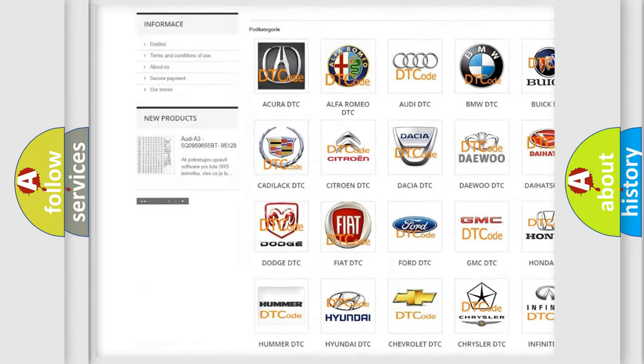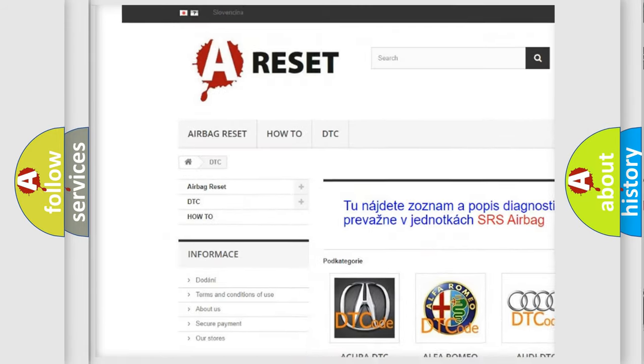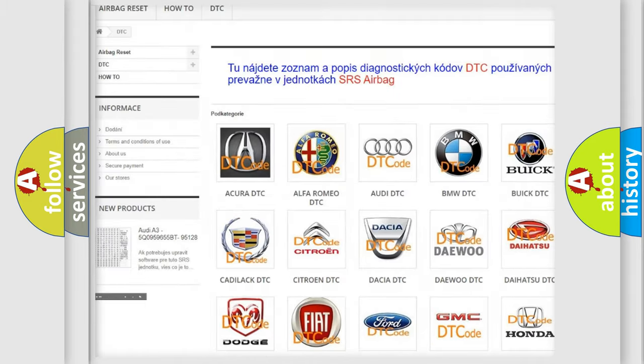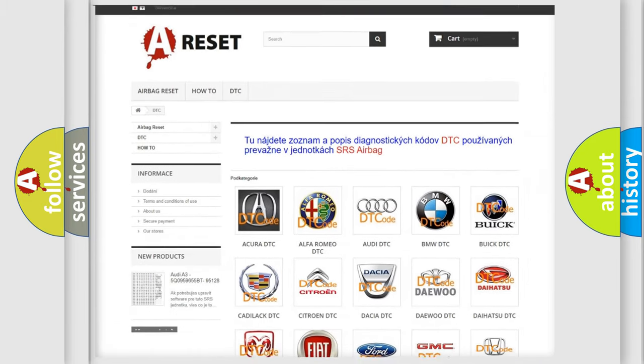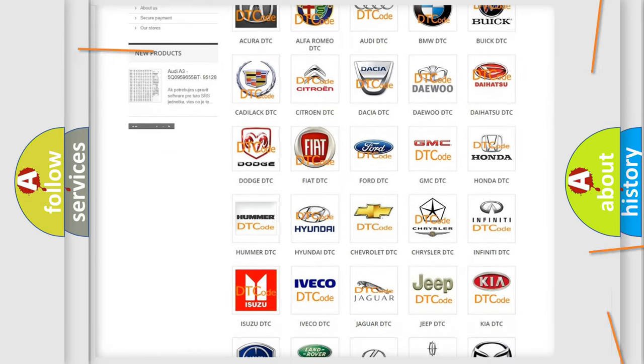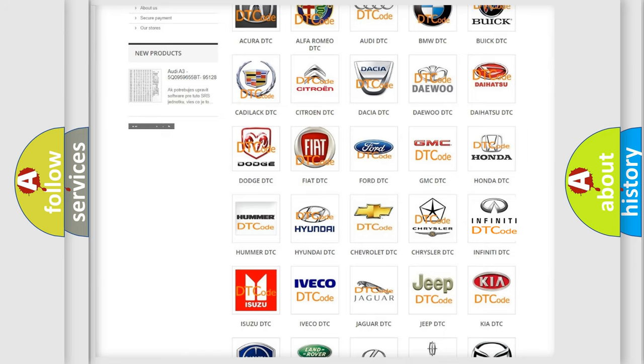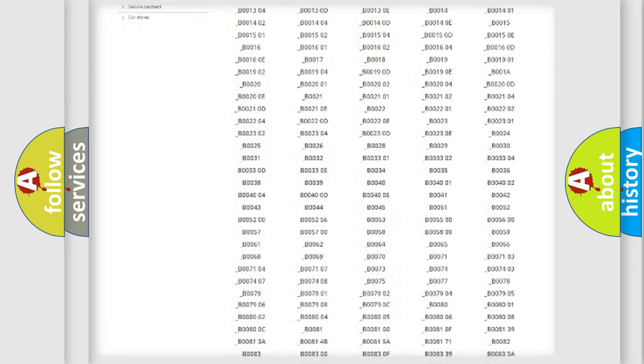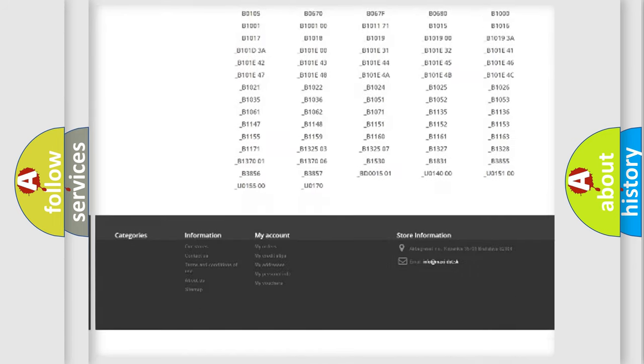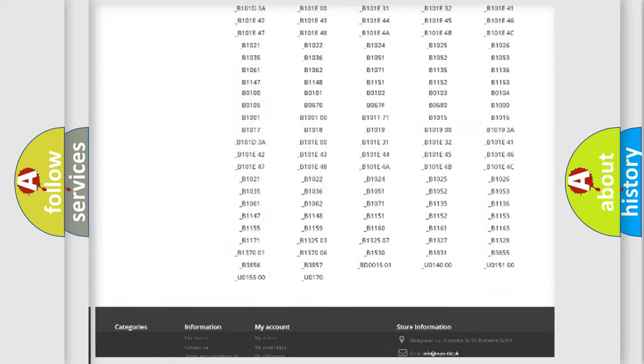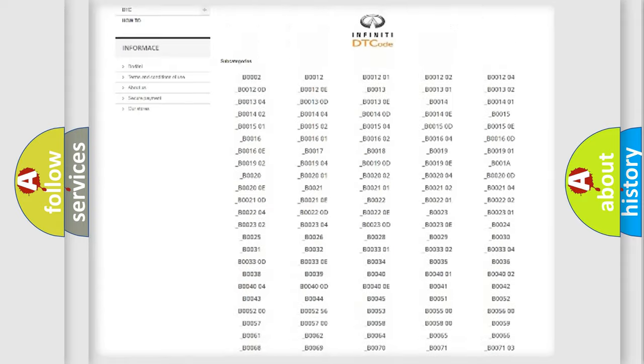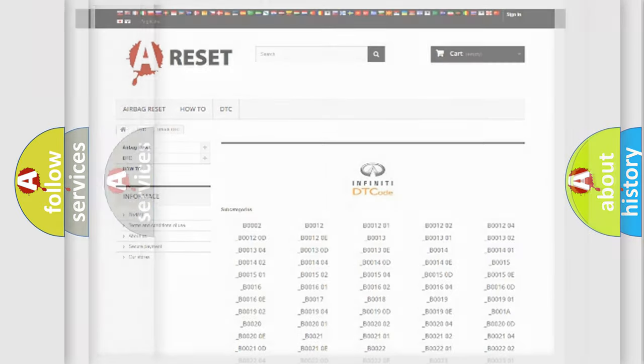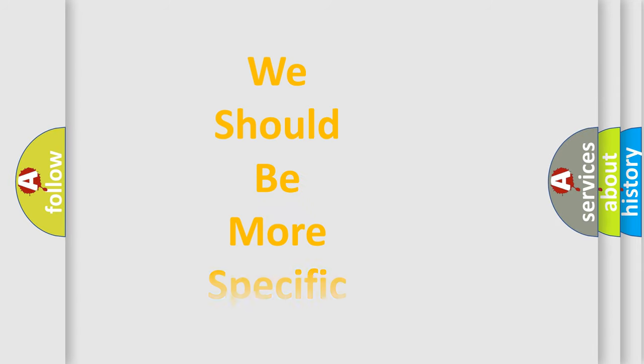Our website airbagreset.sk produces useful videos for you. You do not have to go through the OBD2 protocol anymore to know how to troubleshoot any car breakdown. You will find all the diagnostic codes that can be diagnosed in a car, Infinity vehicles, also many other useful things.